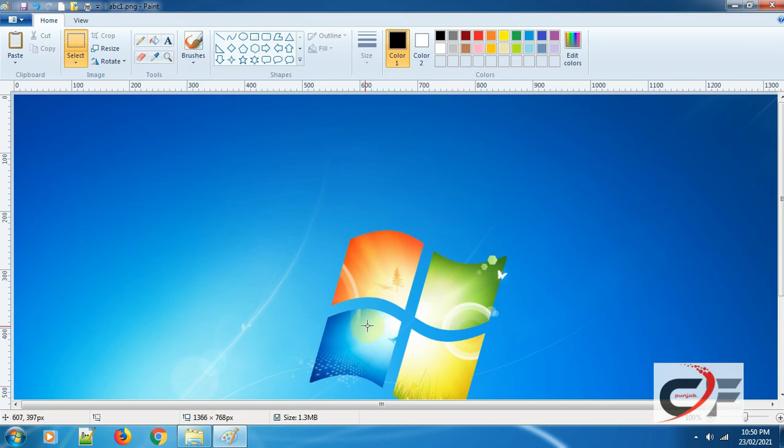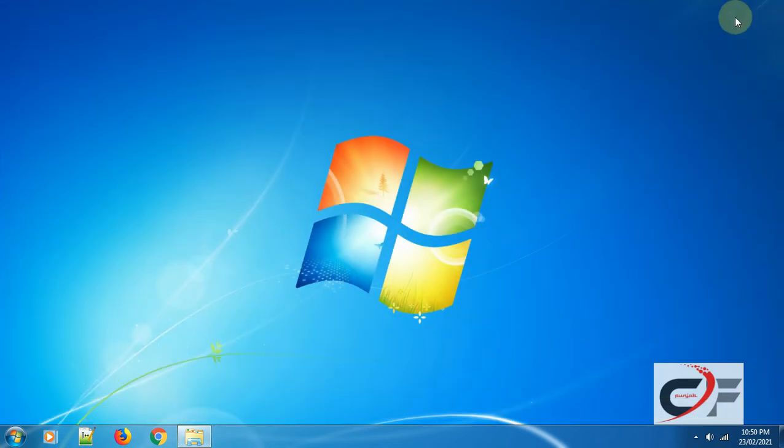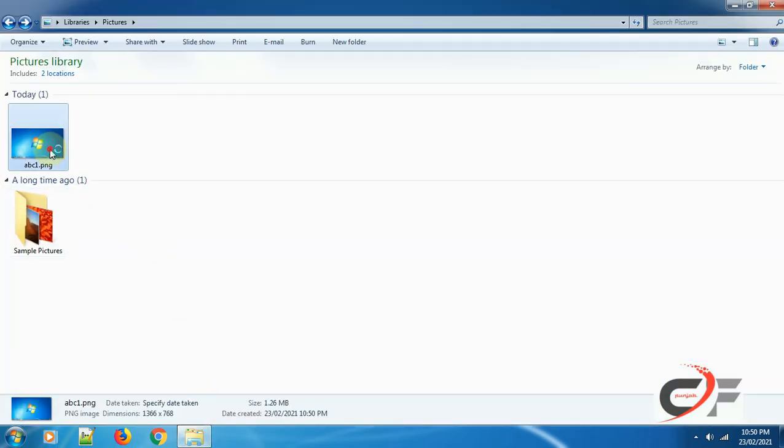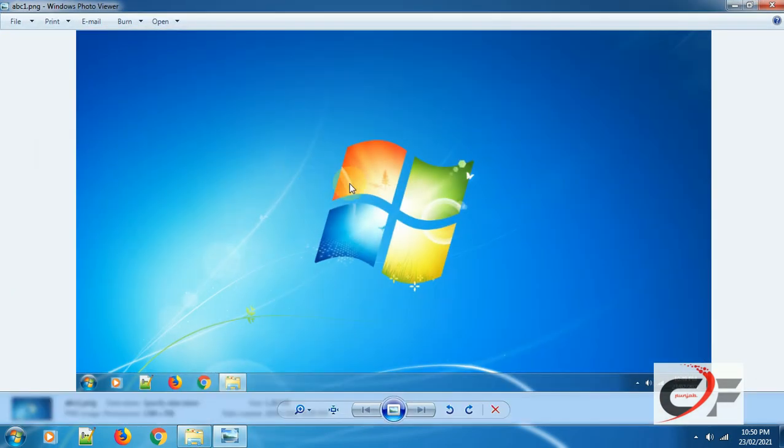That's all. The screenshot has been saved. Close the Paint program. Now we will check in the Pictures folder, and see, here is your screenshot file.